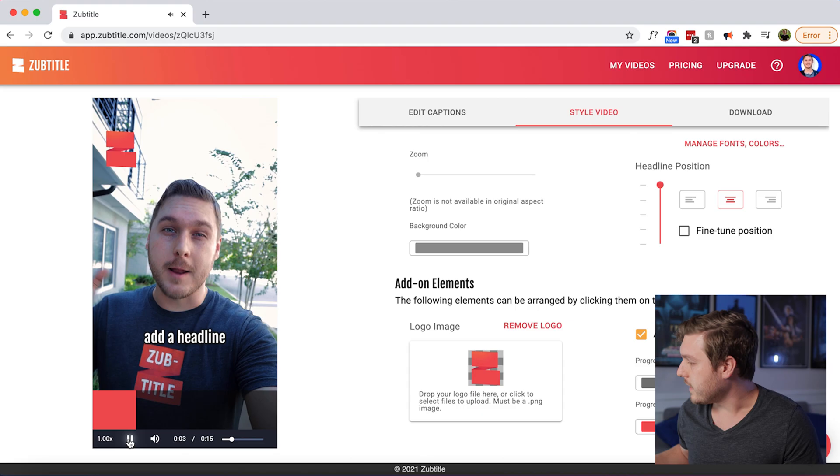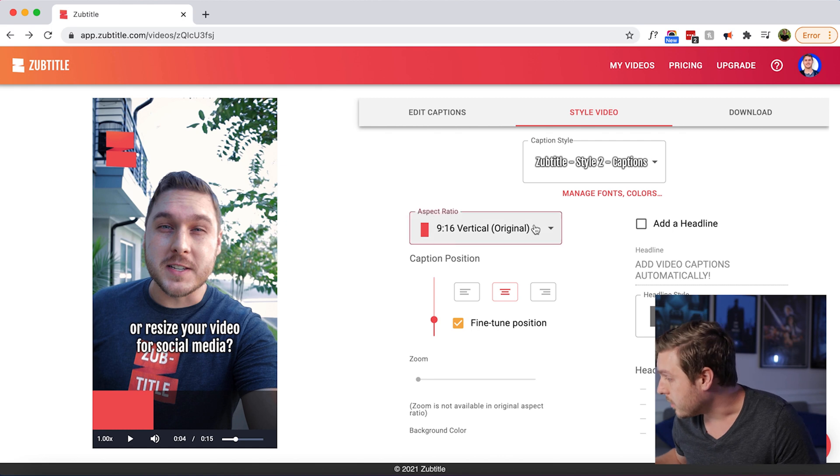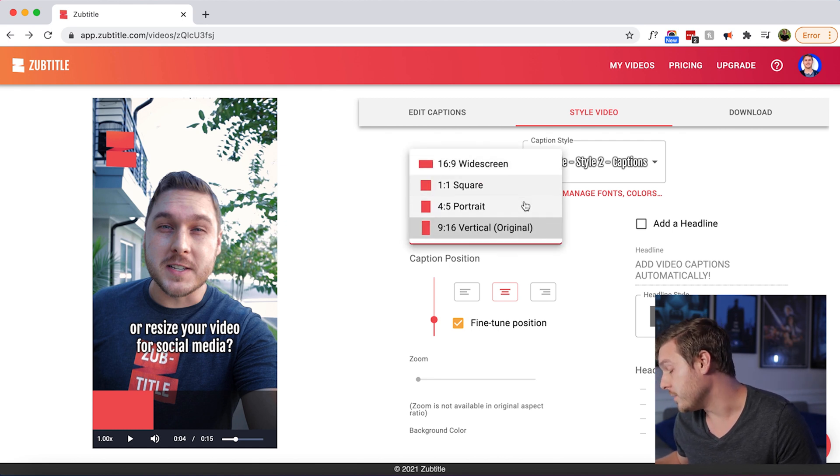And one last thing — if you happen to film your video landscape instead of vertical, you can click here to quickly change your video's aspect ratio.